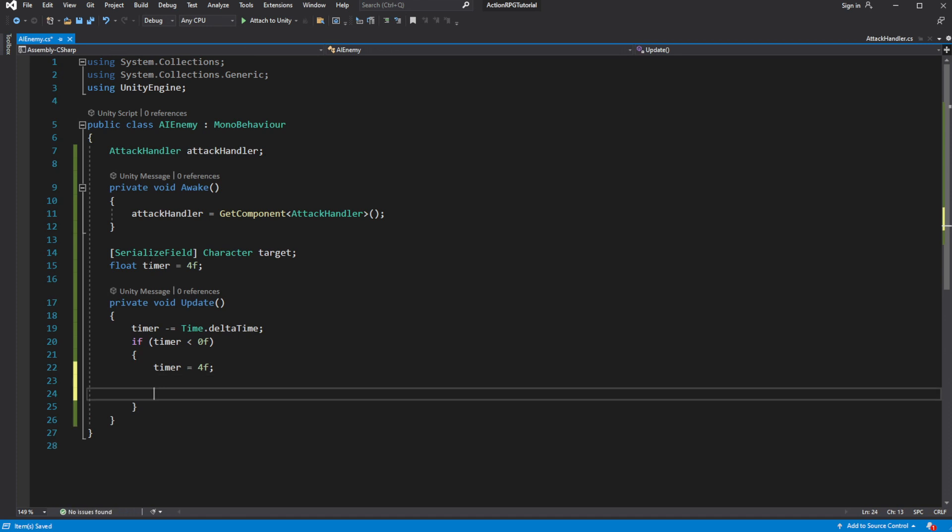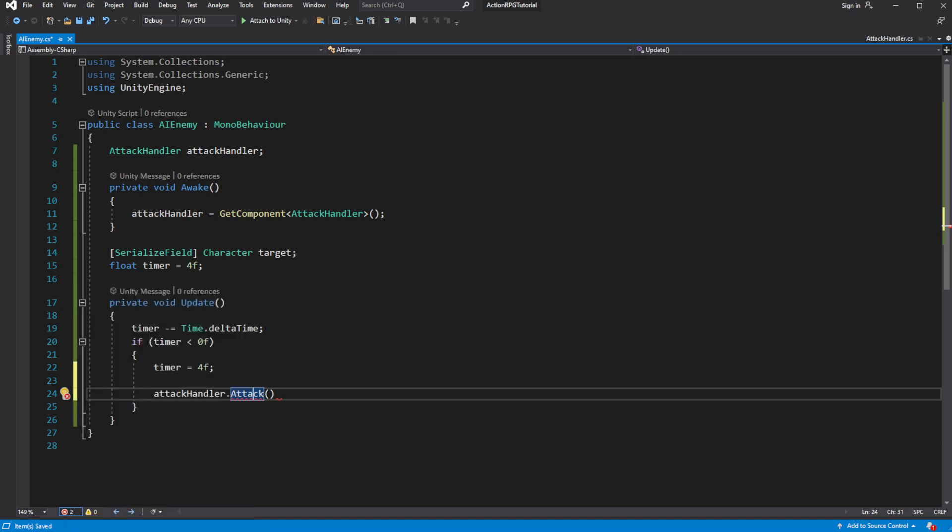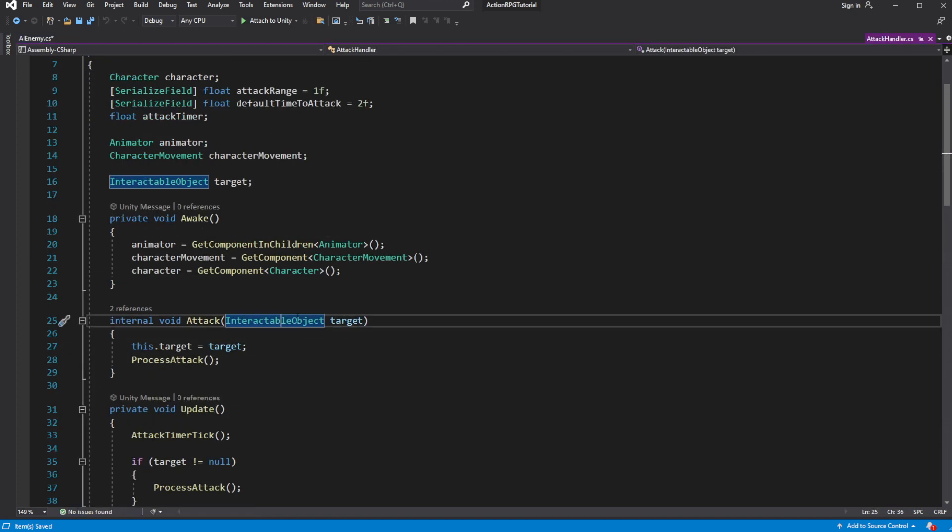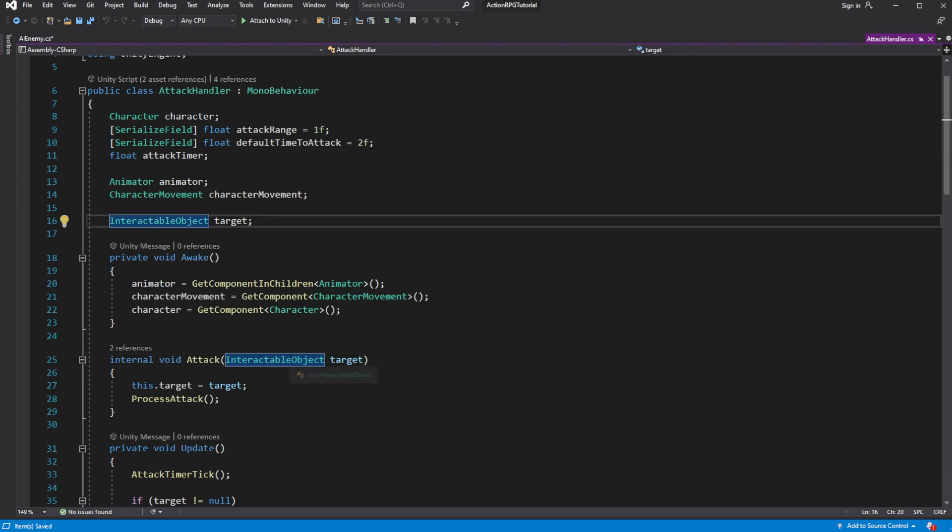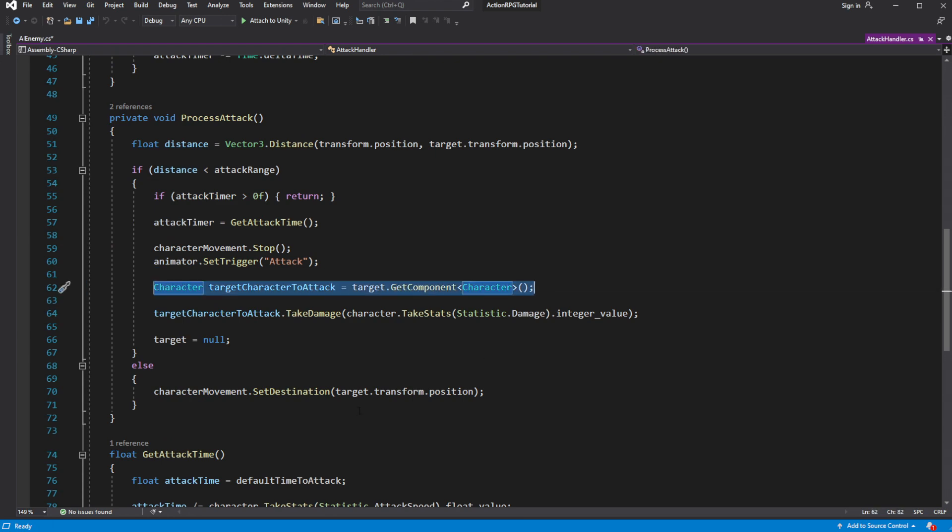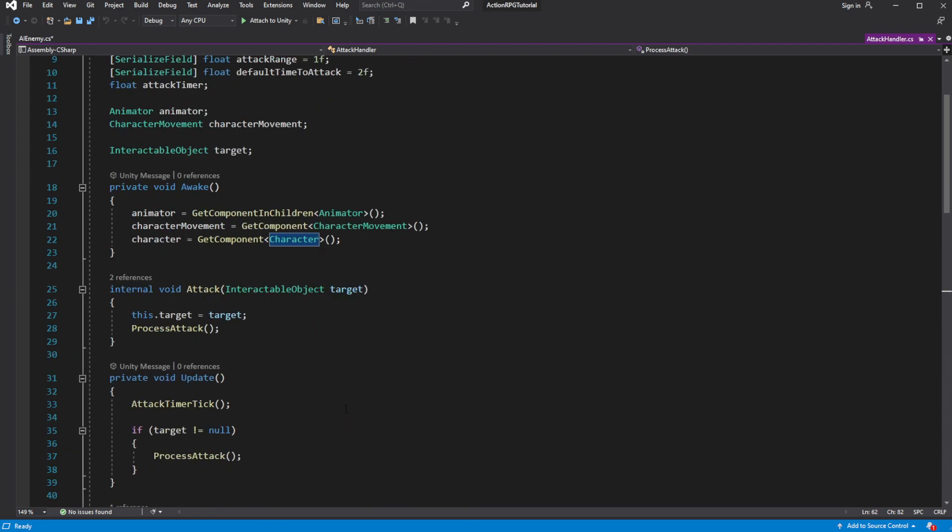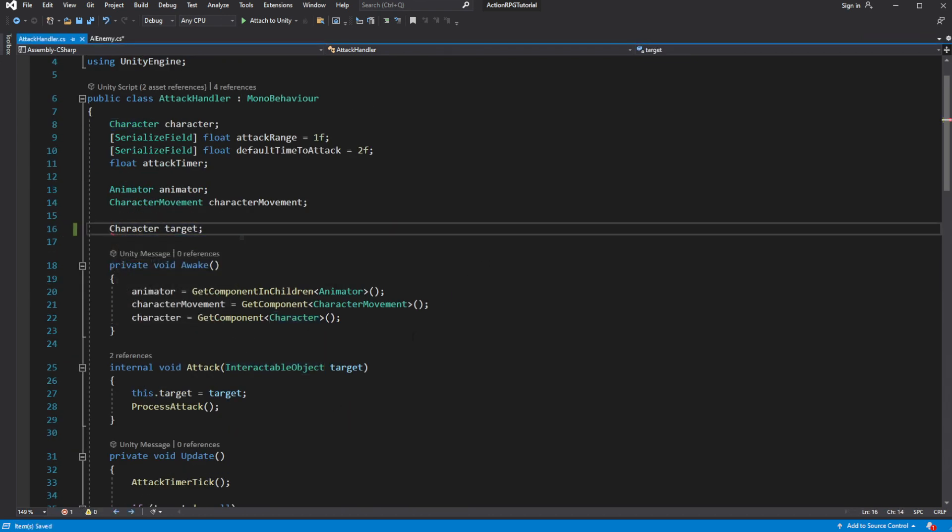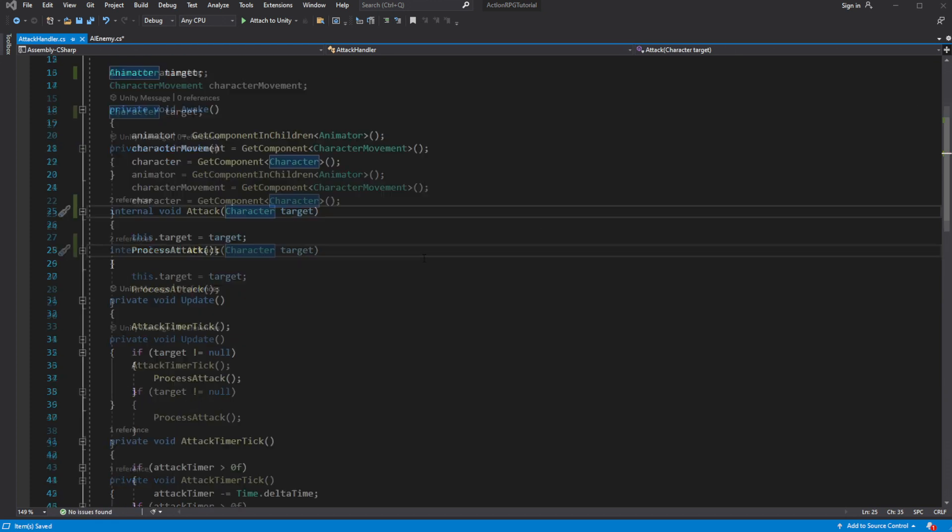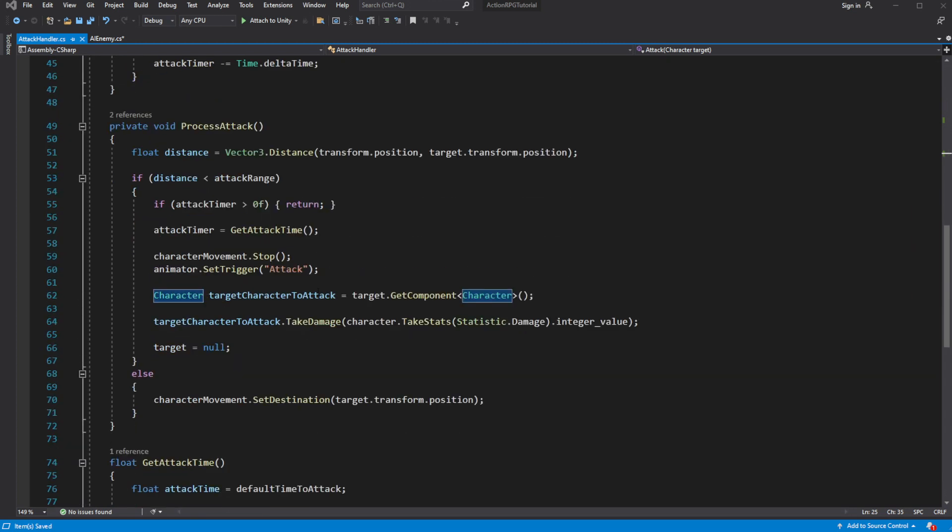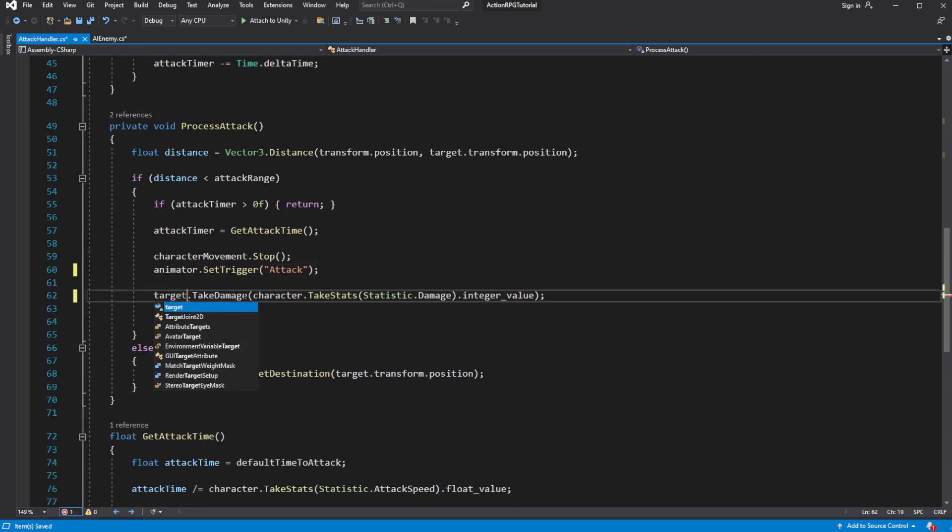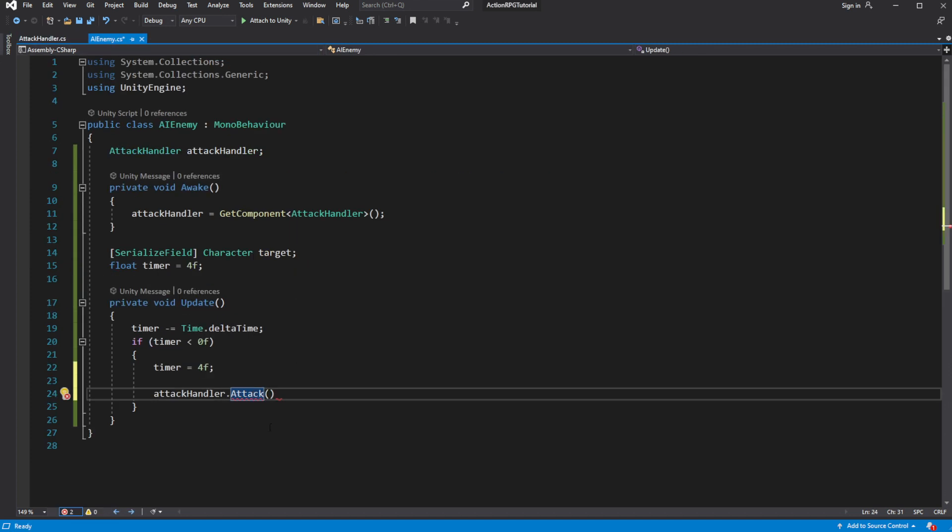And we have a problem, our attack handler accepts interactable object instead of the character, as an attack target. Because we are attacking character in the world, we want to redo this, to make it that our target is of type character. Now in the AI enemy, send the character as a target of attack.